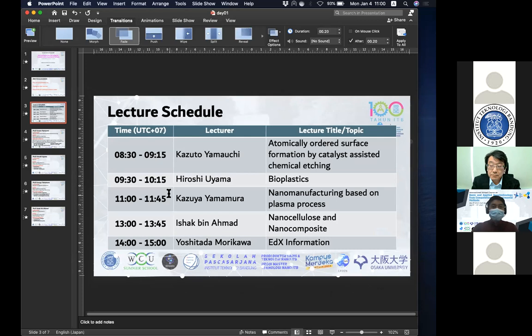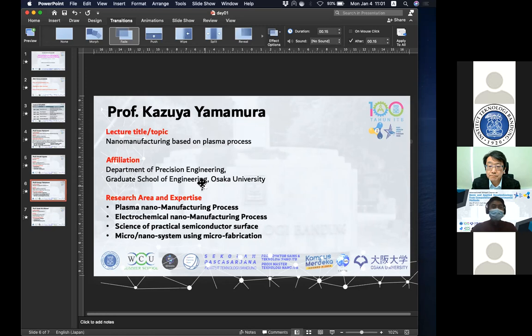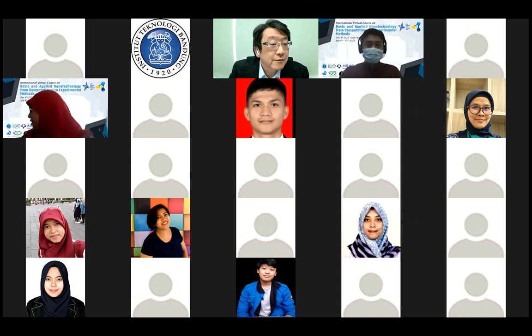We will start our next lecture by Professor Kazuya Yamamura. His lecture title will be nano manufacturing based on plasma process. He is from the Department of Precision Science Engineering from the Graduate School of Engineering in Osaka University. His research area and expertise is plasma nanomanufacturing process, electron chemical nanomanufacturing process, science of practical semiconductor surface, and micro or nano systems using micro fabrication. The lecture from Yamamura Sensei will be 45 minutes. Please enjoy his lecture.